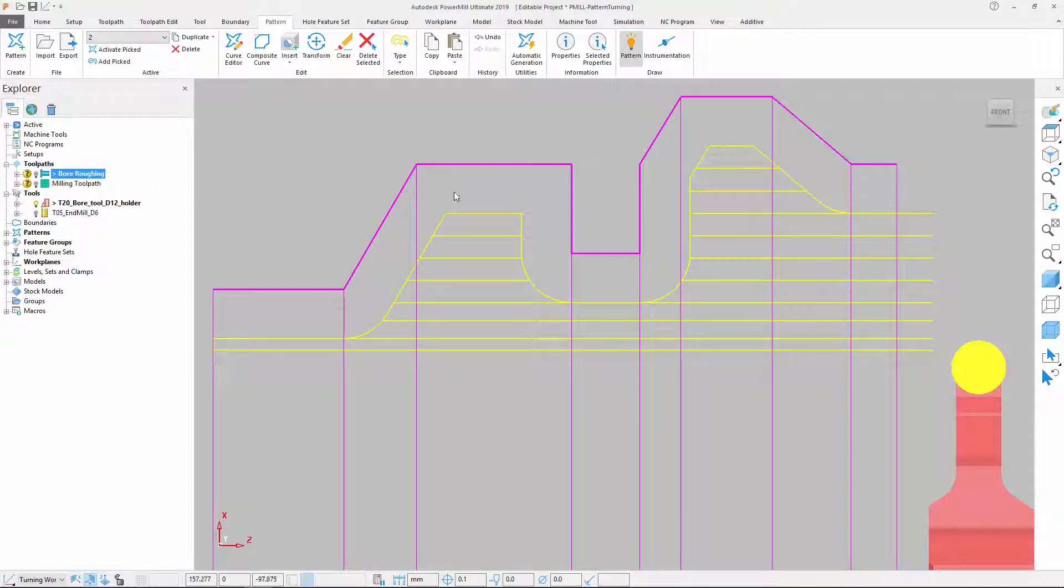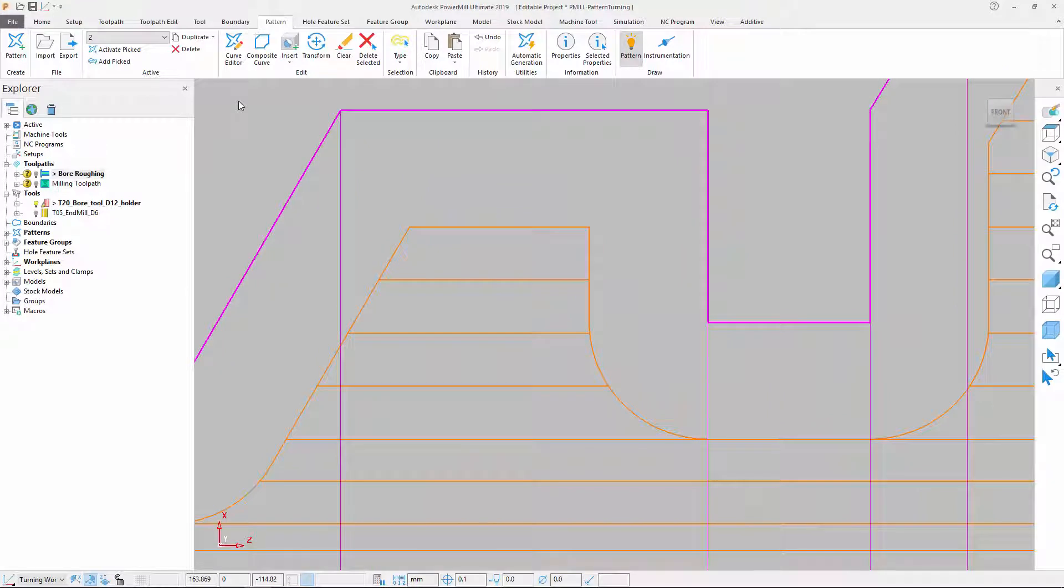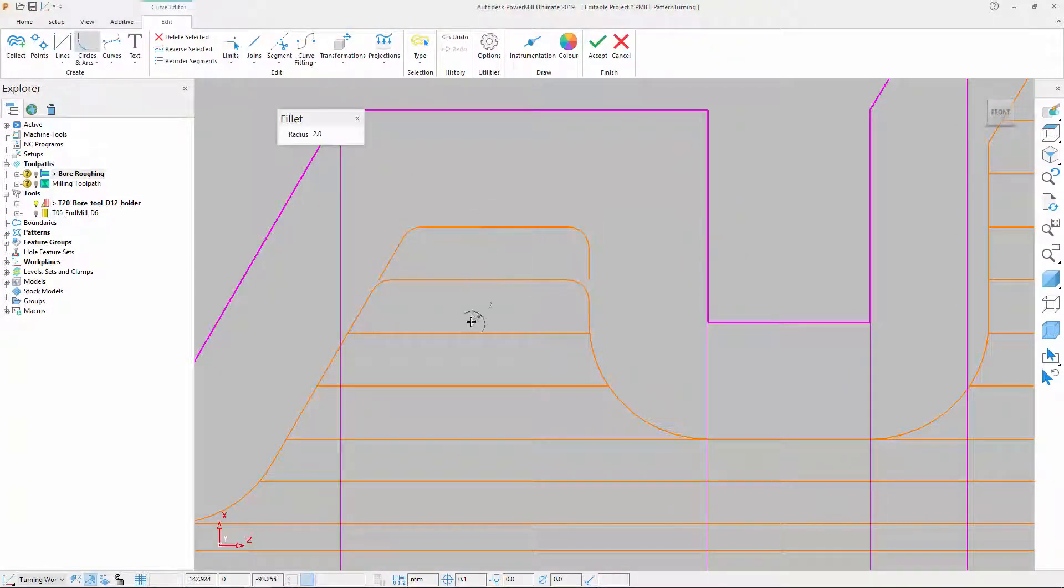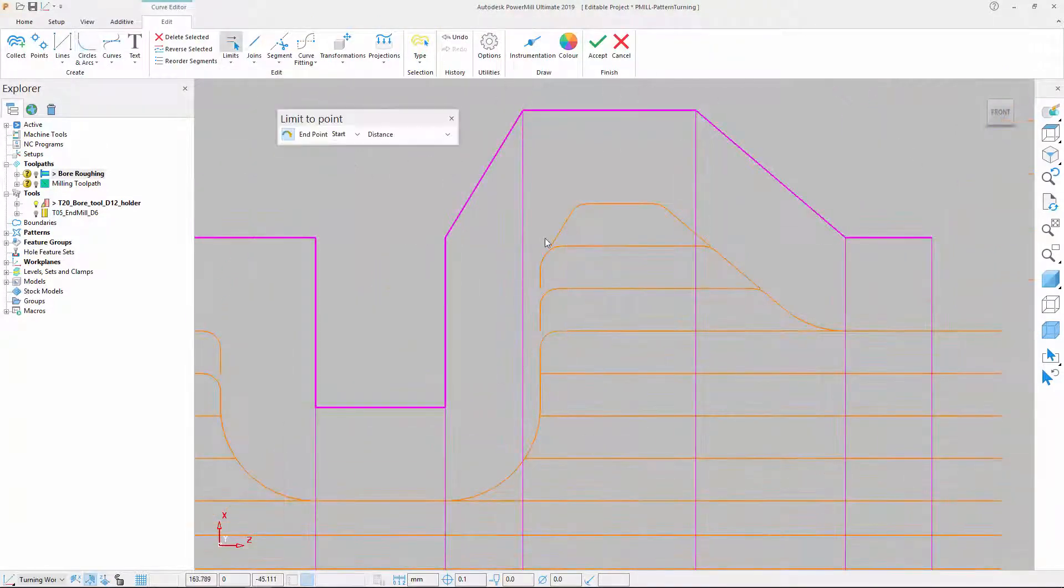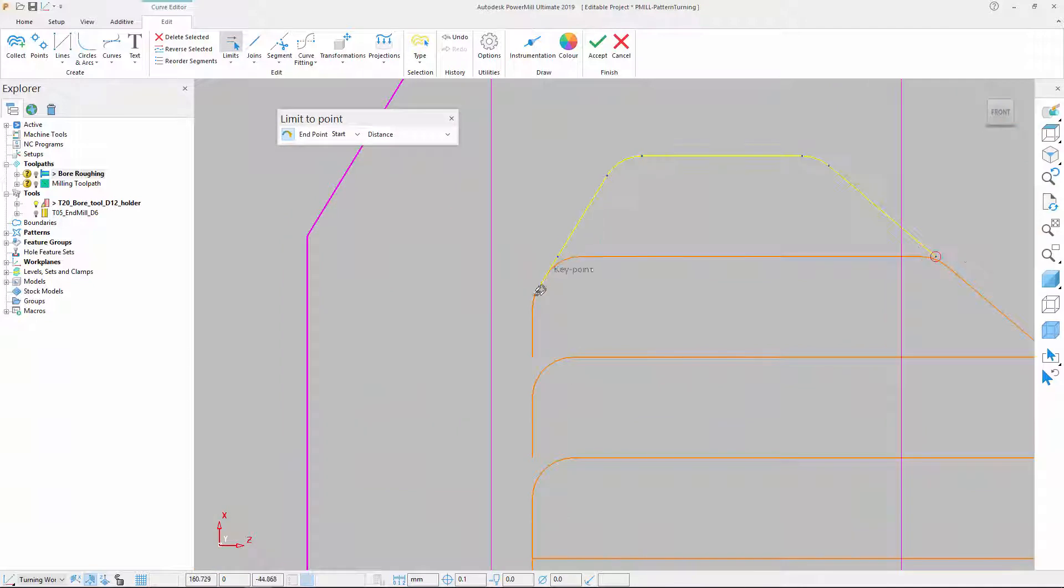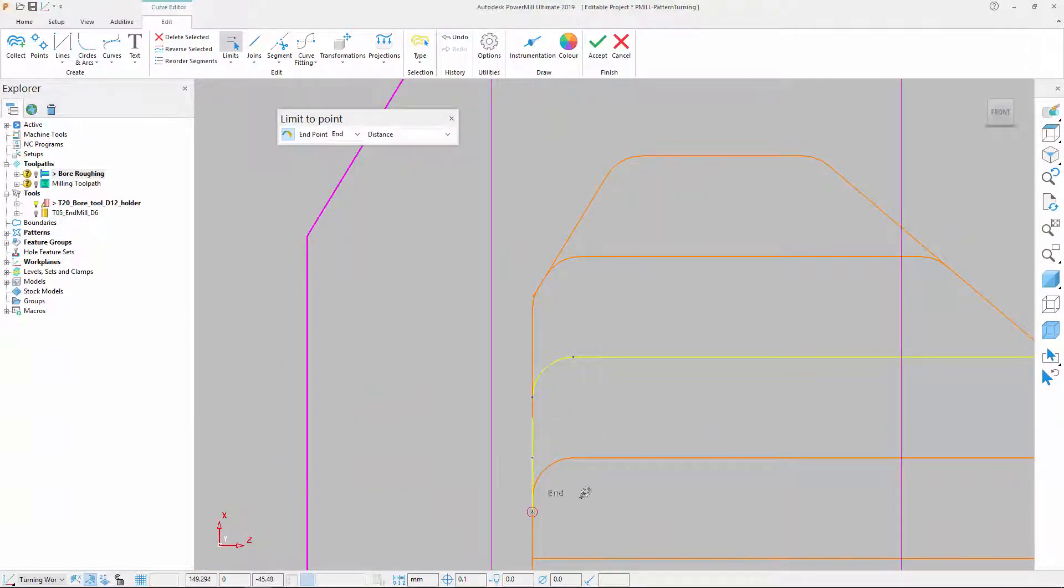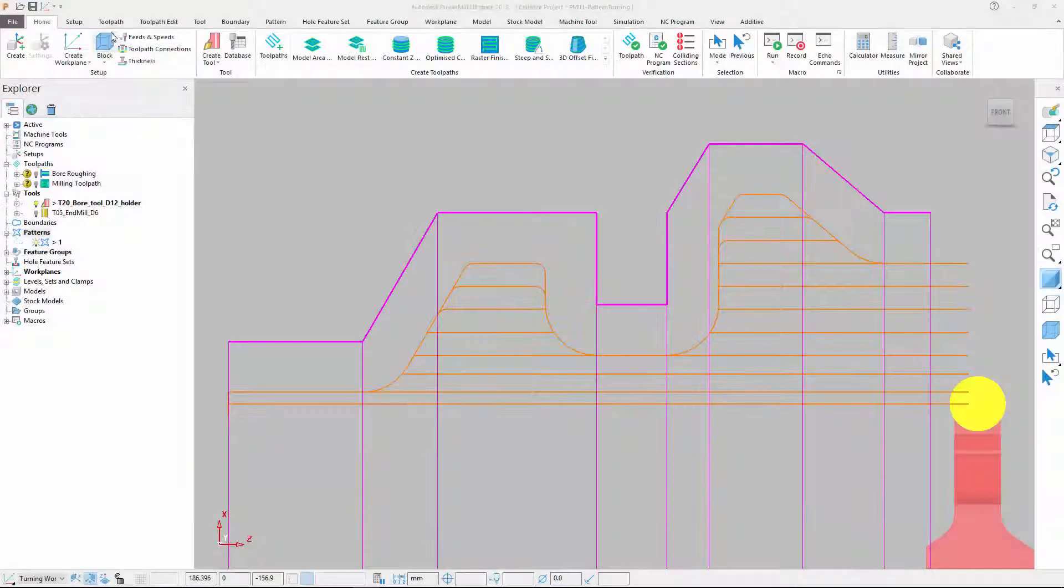We can use PowerMill's curve editing tools to modify the pattern by creating arcs into the corners. Once the arcs have been added, we can use another of PowerMill's pattern editing tools to extend the trimmed segments.